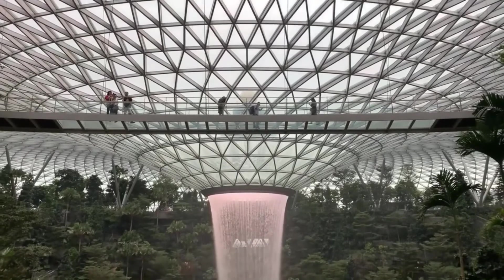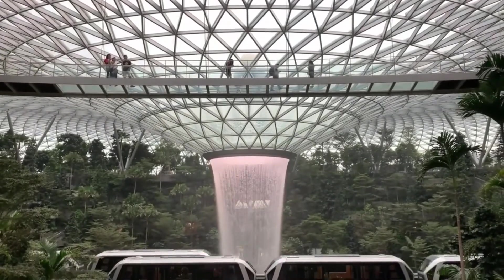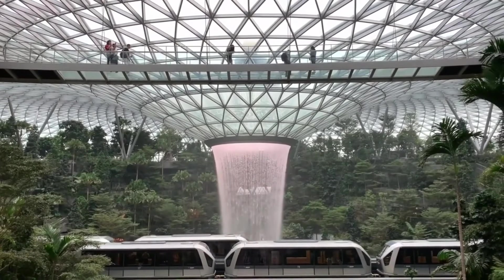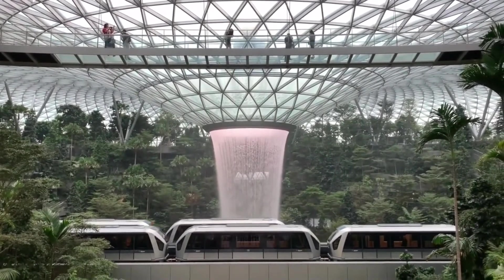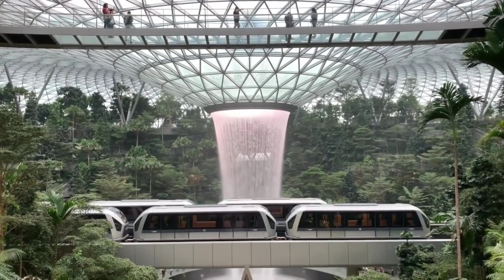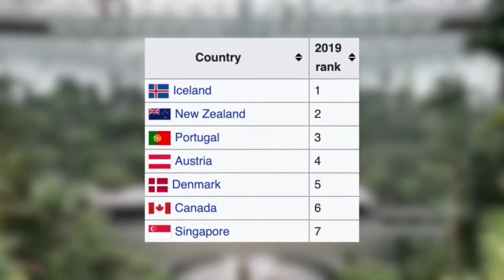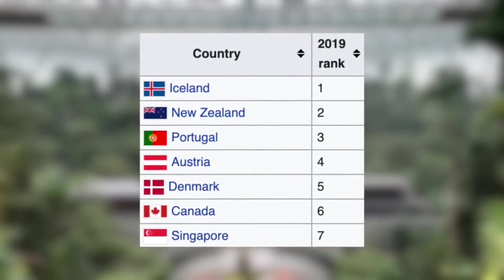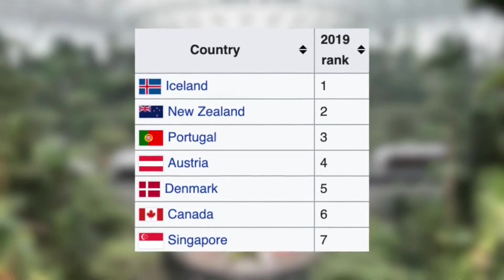Now let's move on to the section where these three countries seriously excel: quality of living. Starting off by looking at the Global Peace Index rankings — these three countries all feature in the top 10. In 7th place we have Singapore, followed by Denmark in 5th place, and then New Zealand in 2nd place, only behind Iceland.